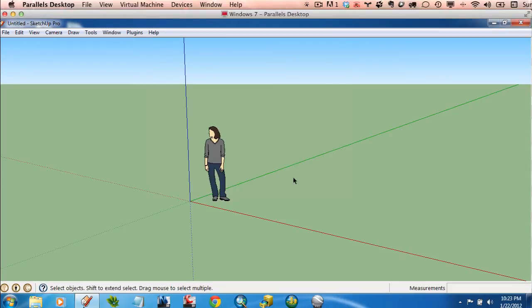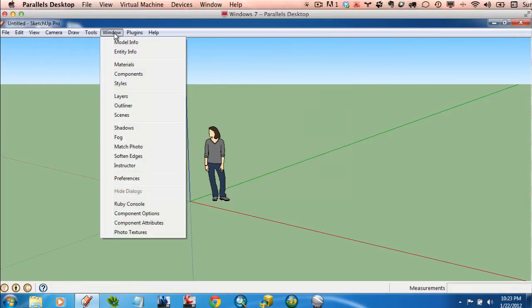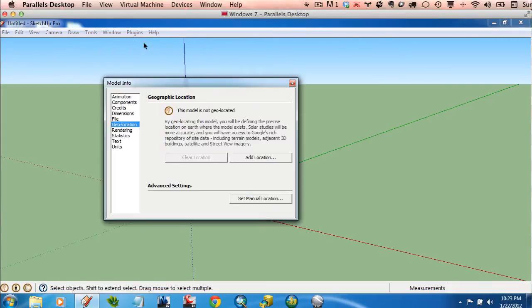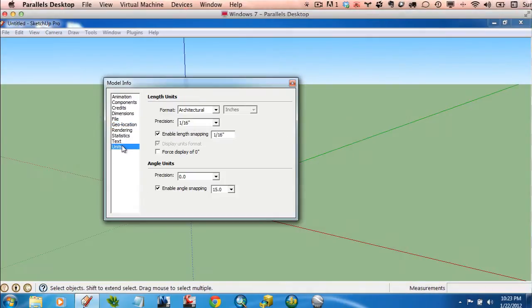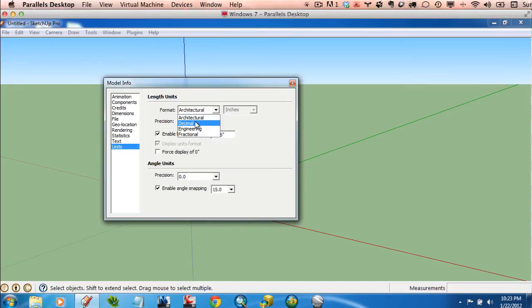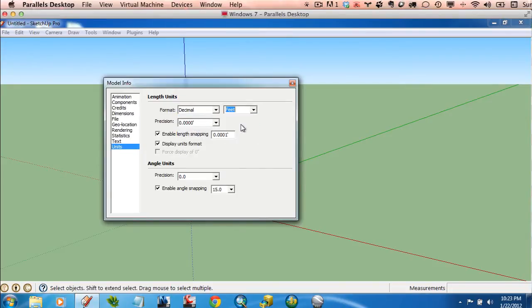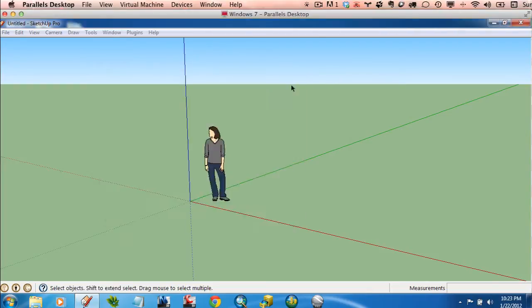So one other thing I like to set up here is my Units. So back to Window, Model Info, left-hand side, click on Units. And I like to set this to Decimal. I'll be working in Feet, and I like to turn off this Enable Length Snapping. Now, the rest of this can stay the same.